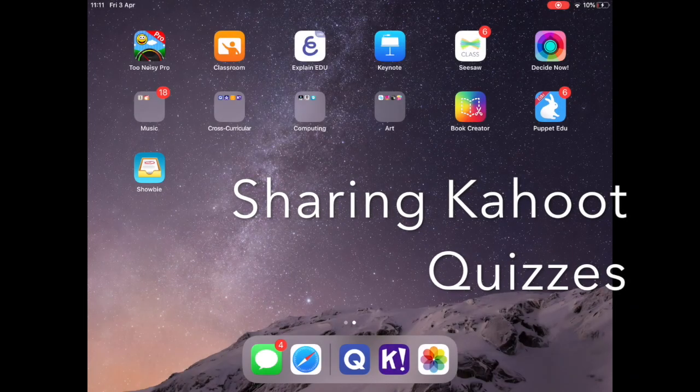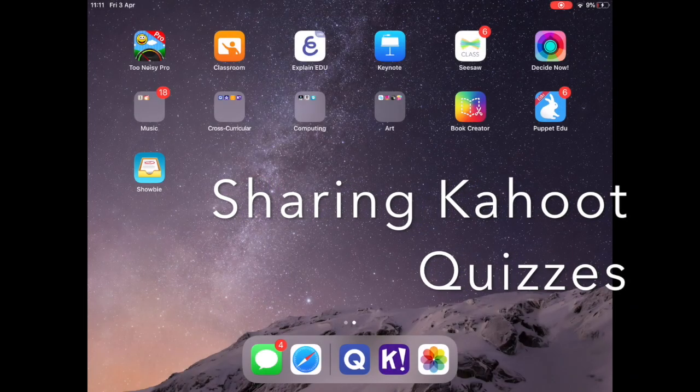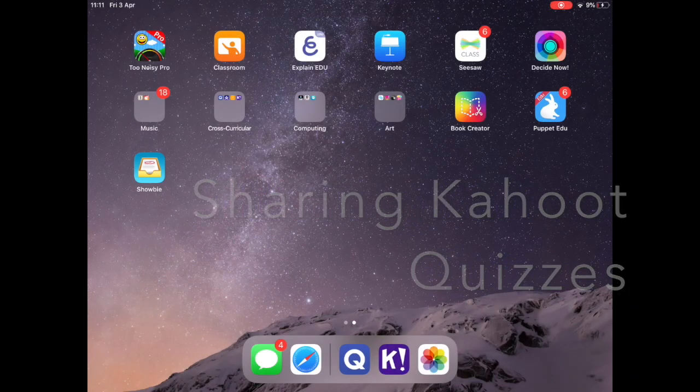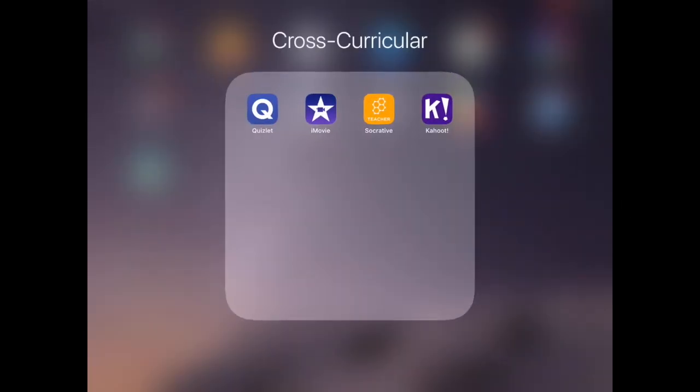In this short video I'm going to be showing you how you share Kahoot quizzes with your students even though they're working from home.